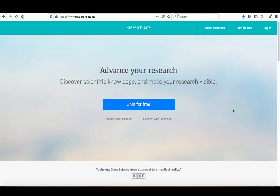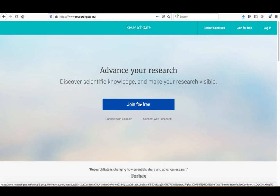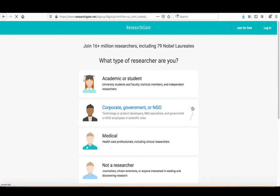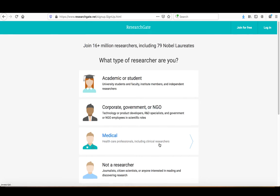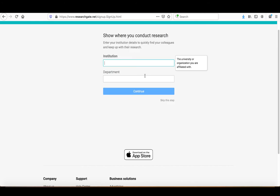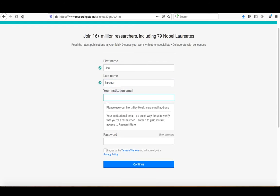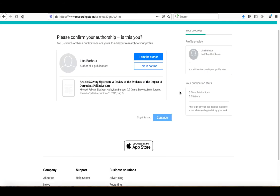We're going to sign up here. Like Academia.edu, I can connect through LinkedIn or Facebook, or join for free. We'll click Join for free, and it asks if I'm an academic or student, corporate or government, medical, or not a researcher. I'm going to say I'm an academic, and you would write in Toro University, California, as well as your unit, then click Continue. Then you would type in your name, your institutional email, and create a password for this service. I recommend not using the same password as your Toro University institutional accounts.